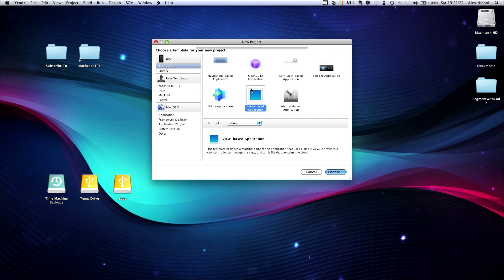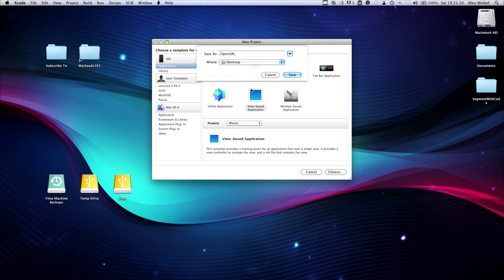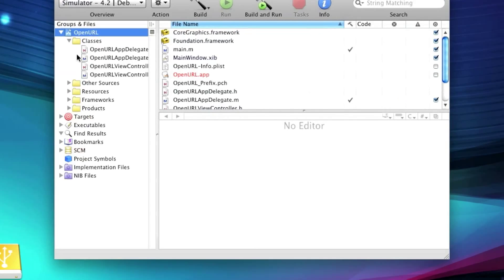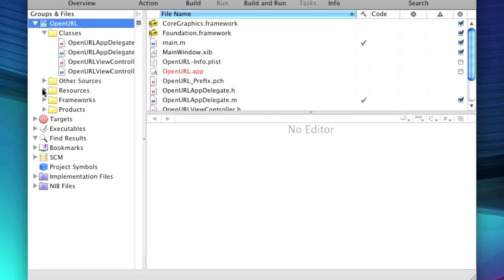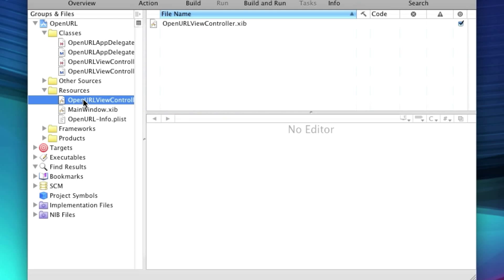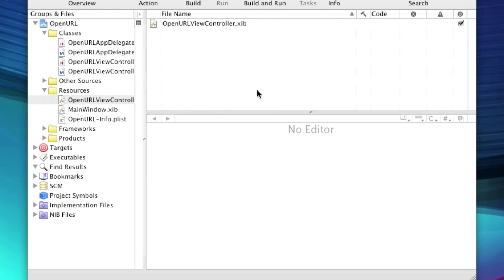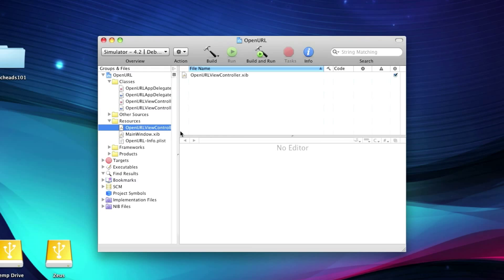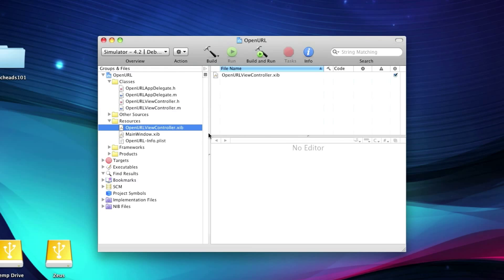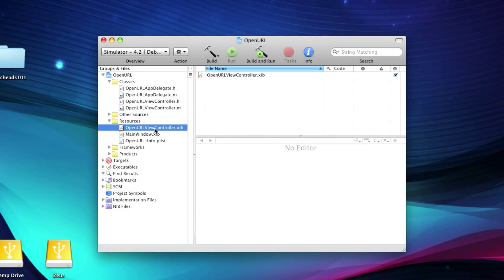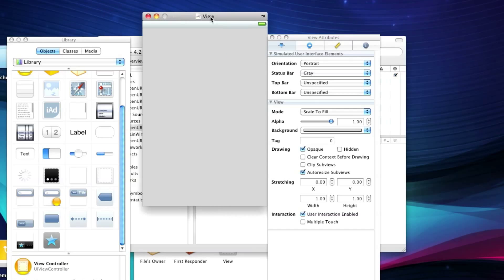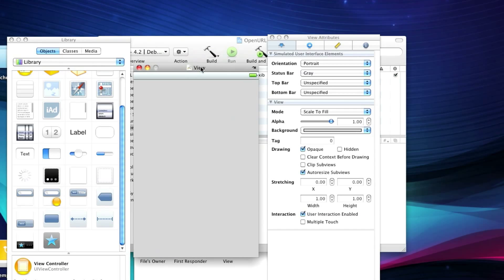And I will call this OpenURL. So this is just going to be a really simple view with one button. When they hit the button, it will open a URL in Mobile Safari. So let's open up the view controller in Interface Builder.